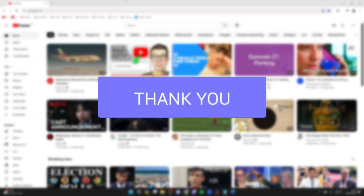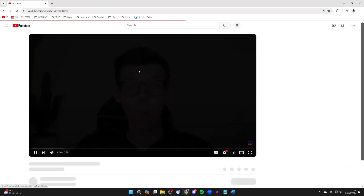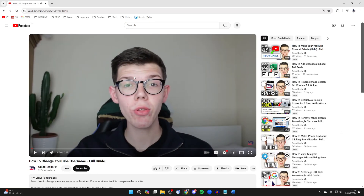We'll start this guide on a computer, so this could be a PC or laptop. To stop autoplay, you just need to click on a video and then go to the bottom of the video player. Make sure the video is paused or you're moving your mouse over it so the options are visible.